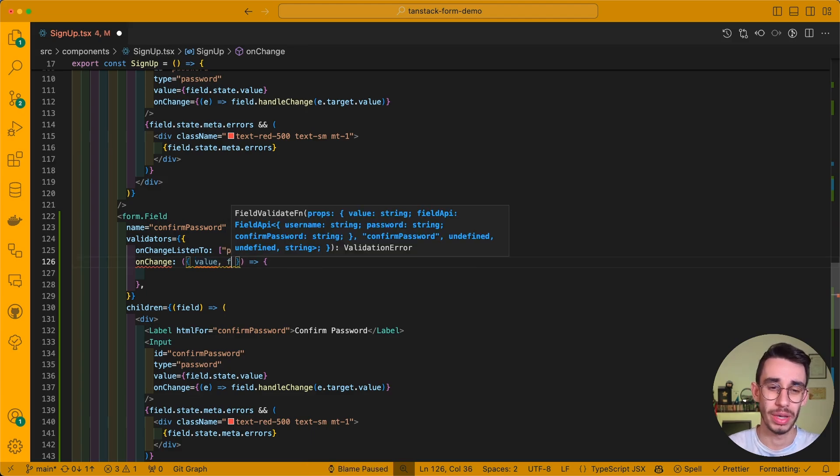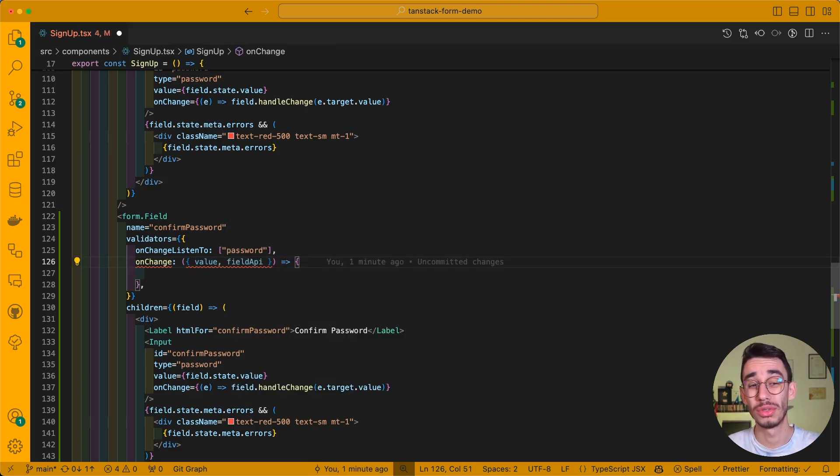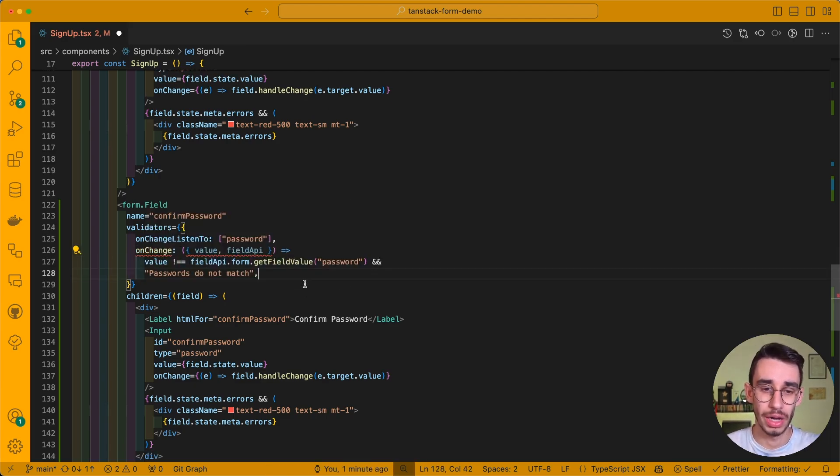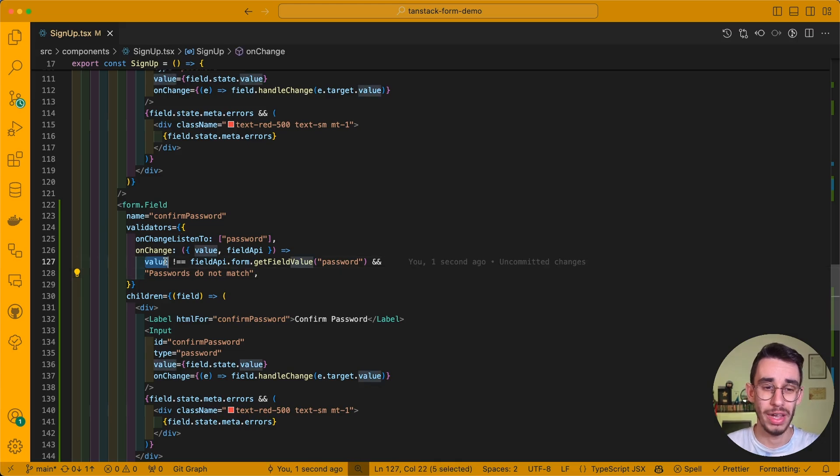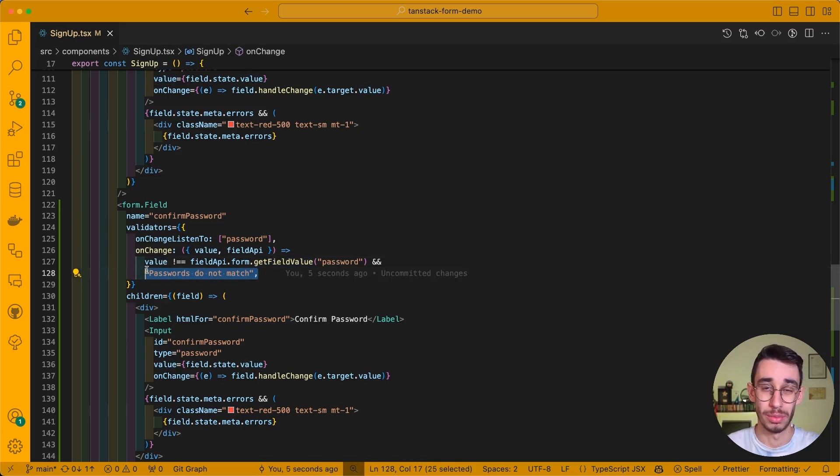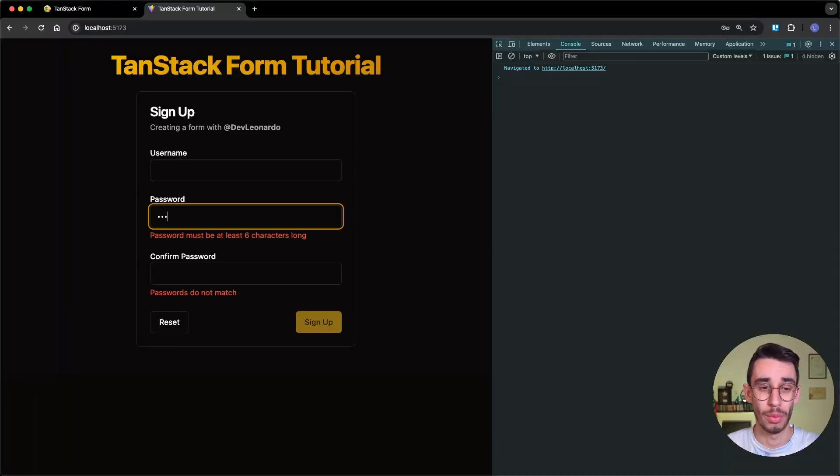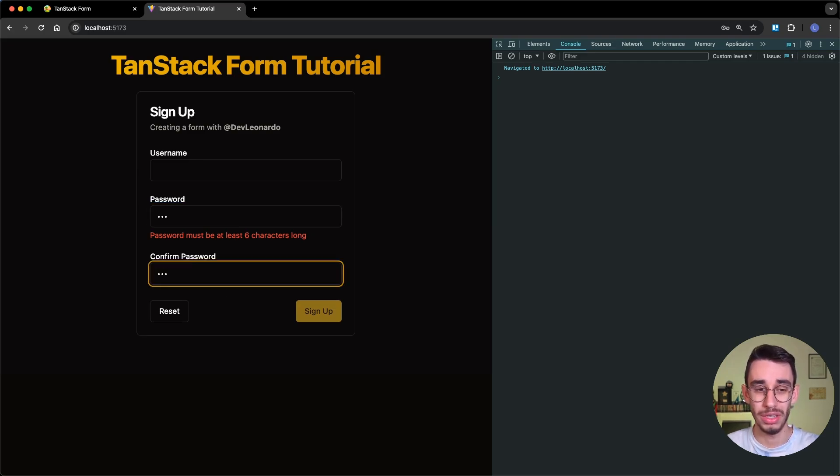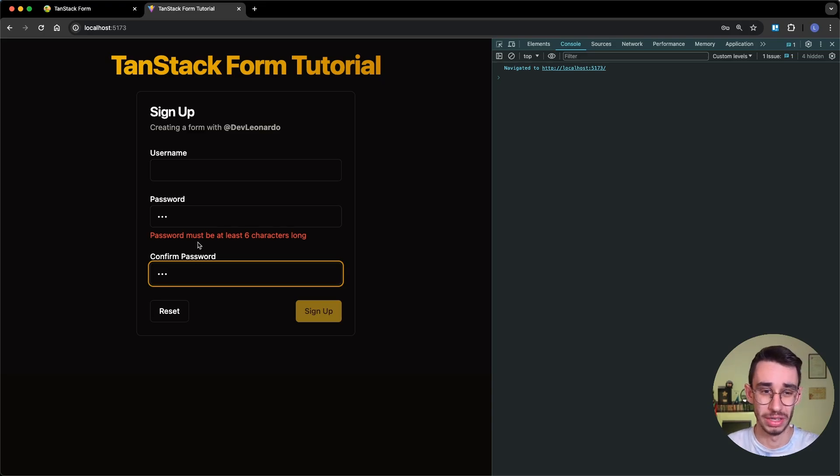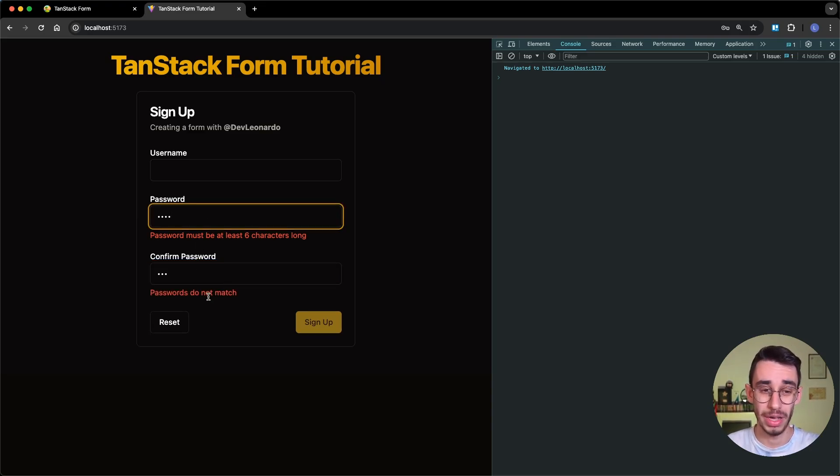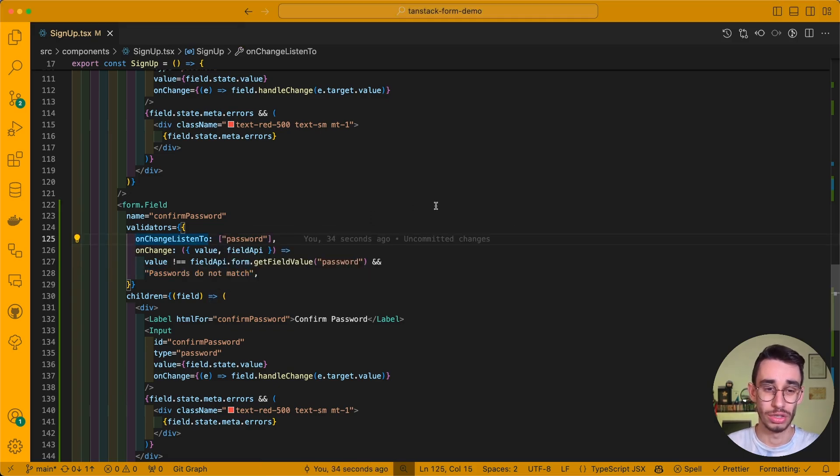In addition to value, we can get access to the field API, which we're going to use to read the password field. So here, for example, we can return that if our value is different from the other value, we print password do not match. And if we try this on the browser, I can type one, two, three on the password and it already says that passwords do not match. I can type one, two, three here and the passwords are now matching. Now, if I change again my password, it will again trigger passwords do not match. And this is thanks to this on change listeners too.